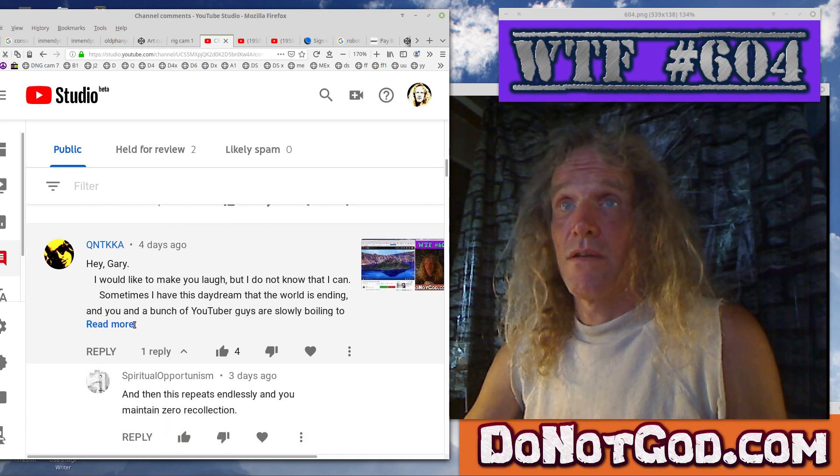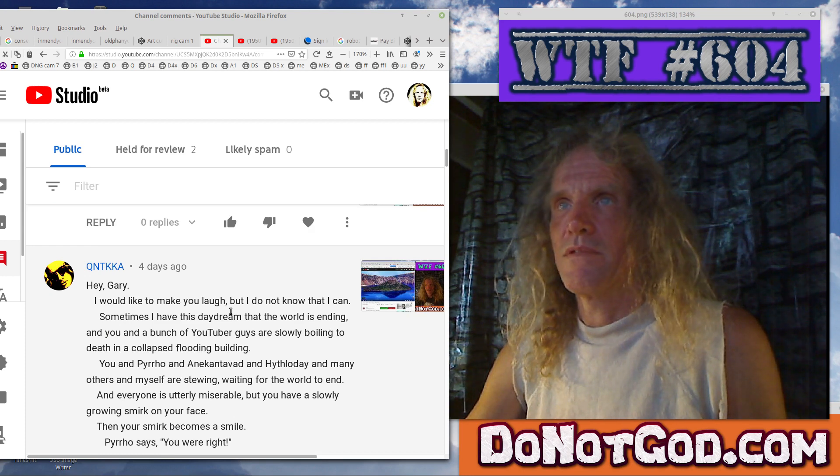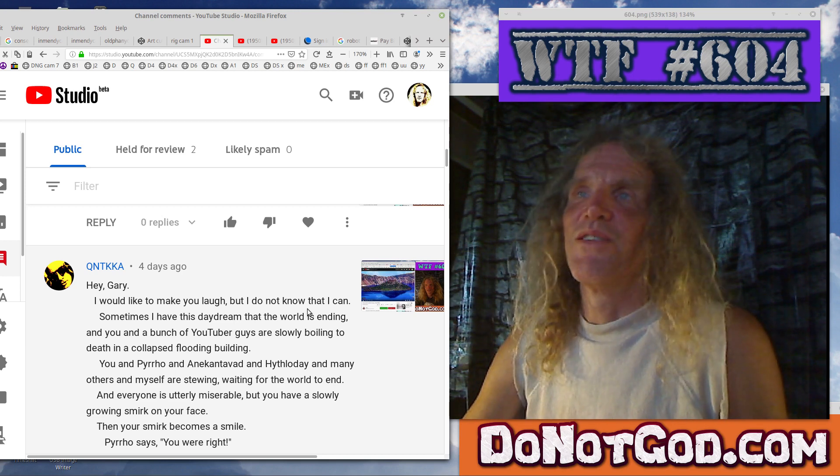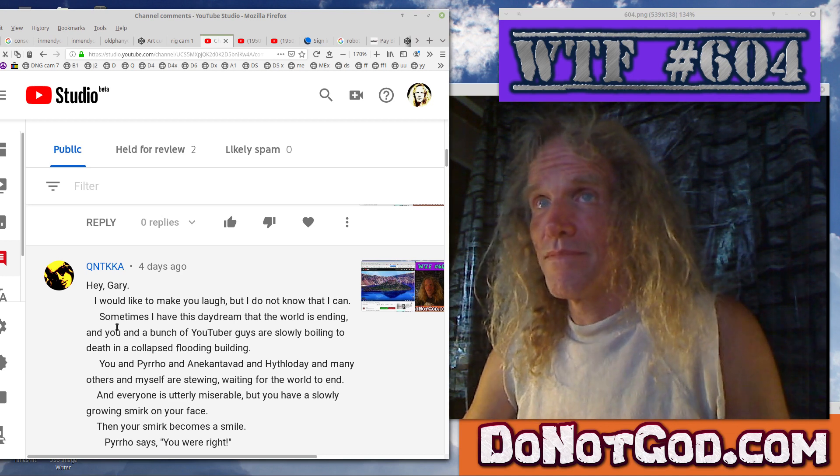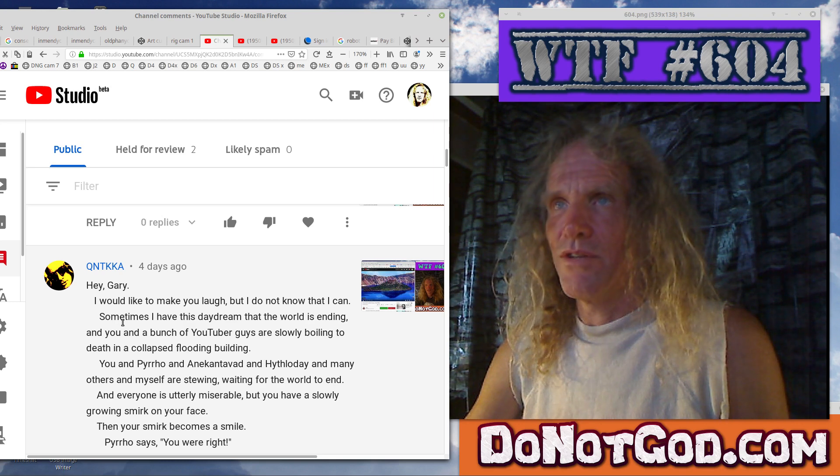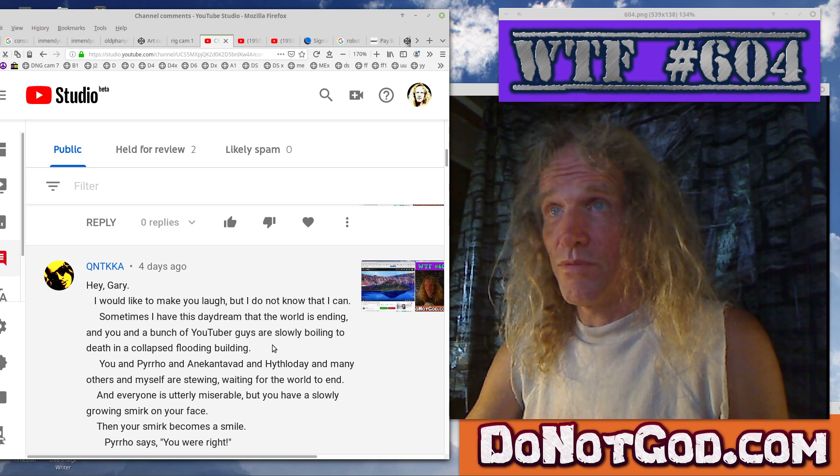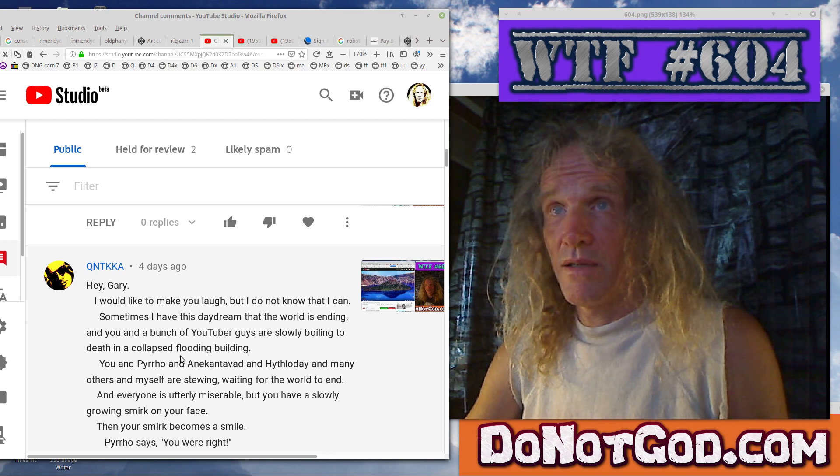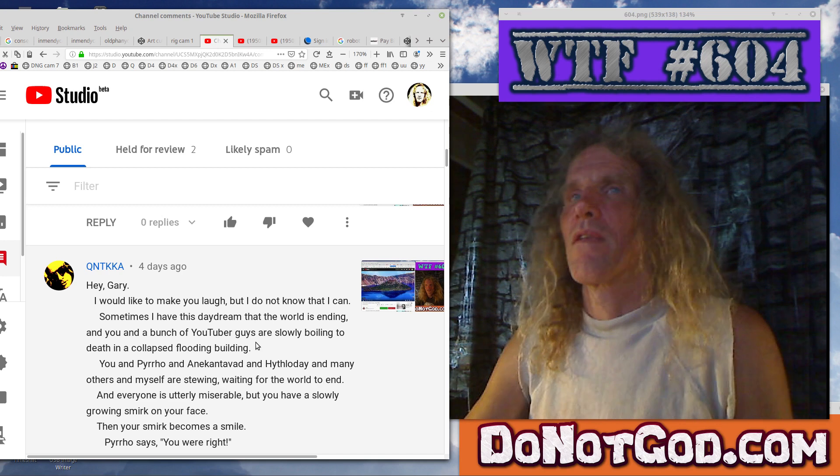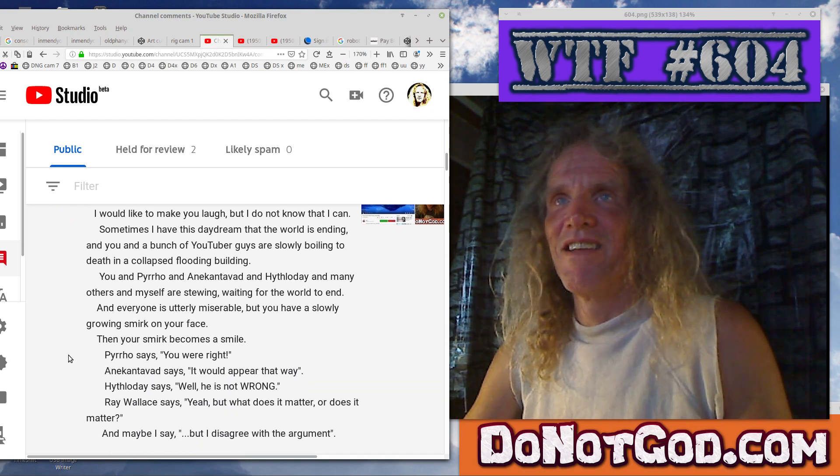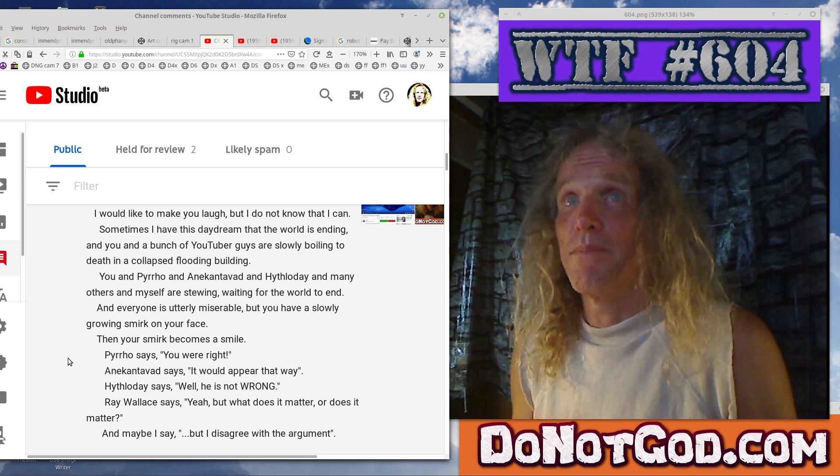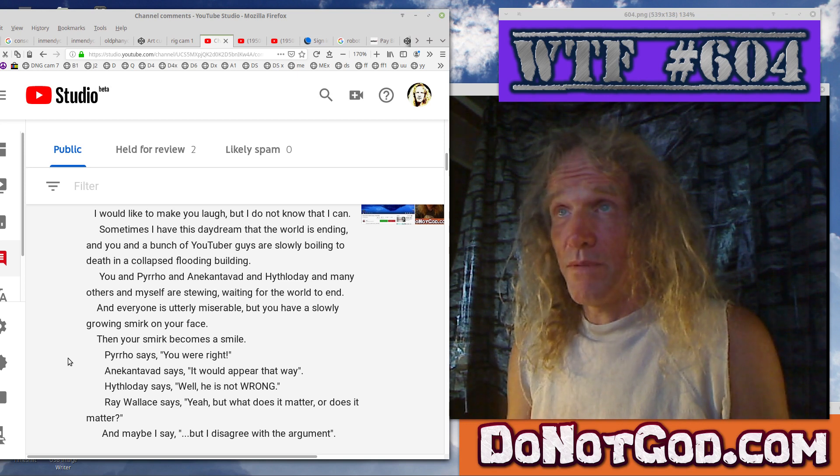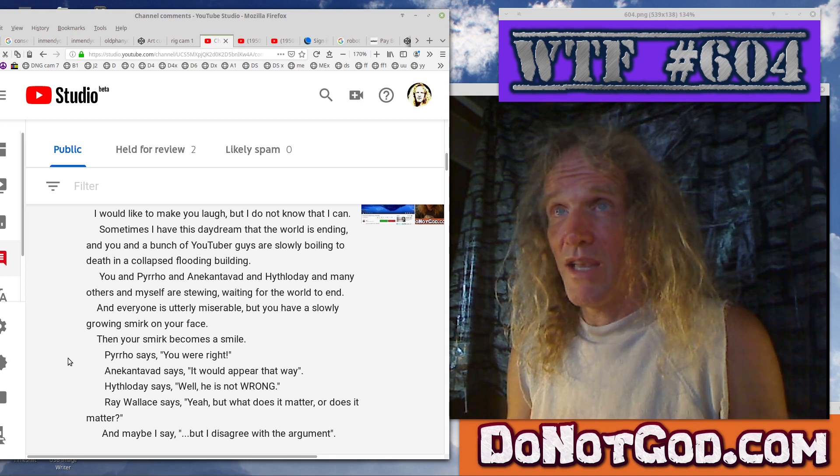Speaking of it, it's Quintuka. What's all this then? Hey Gary, I would like to make you laugh. If, well, go for it. But I do not know that I can. Well, there are some things I could laugh at. But anyway, sometimes I have this daydream that the world is ending. Okay? And you and a bunch of your YouTube guys are slowly boiling to death in a collapsed flooding building. Well, that's no good. Boiling to death. Yo, I mean, that's... Fuck you. Yeah, you and Pirro. Well, Pirro's an asshole, so I've already drowned him.